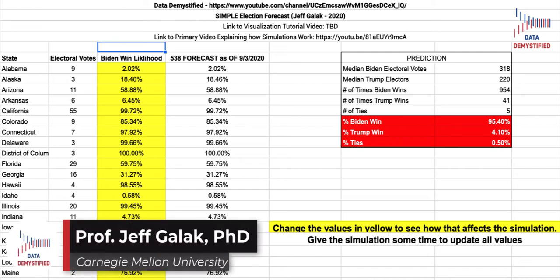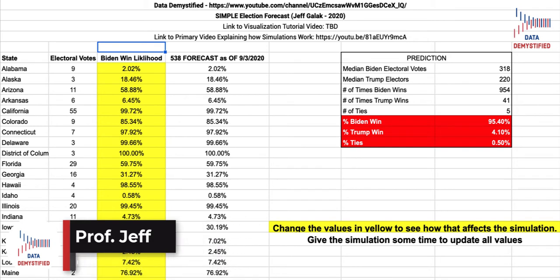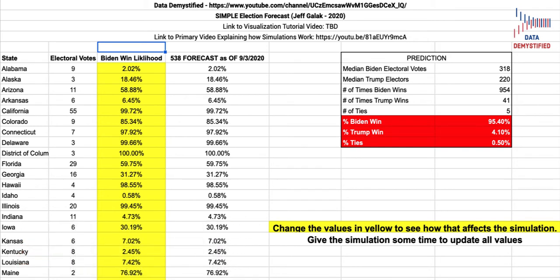Hi, I'm Jeff Gallick from Data Demystified, and this is a quick video walkthrough of the simulation that'll help us predict who's going to win the next presidential election. I encourage you to first watch the full video that explains how simulations work, but I'll now walk you through this simulation.